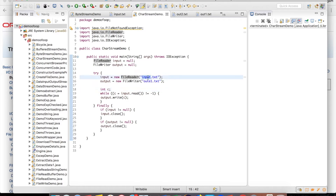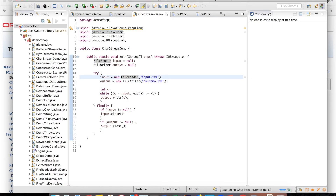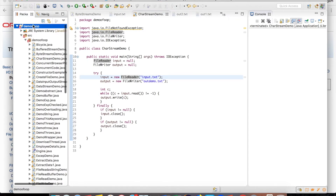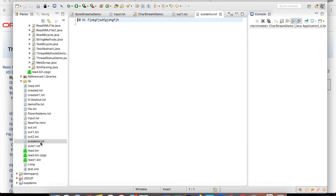This is my input file and this is the output file. I have created demo.txt as input and outdemo as the output file name. The program has been compiled and executed. We will refresh the project folder — outdemo.txt has been created and the data has been written there, matching the input file contents.